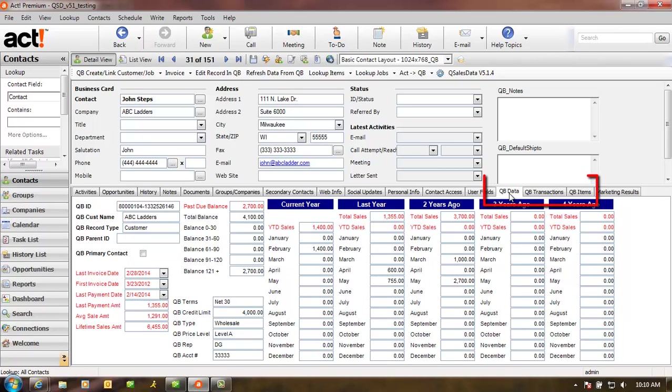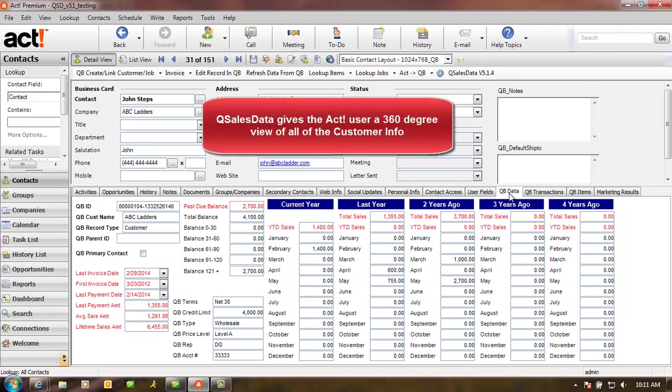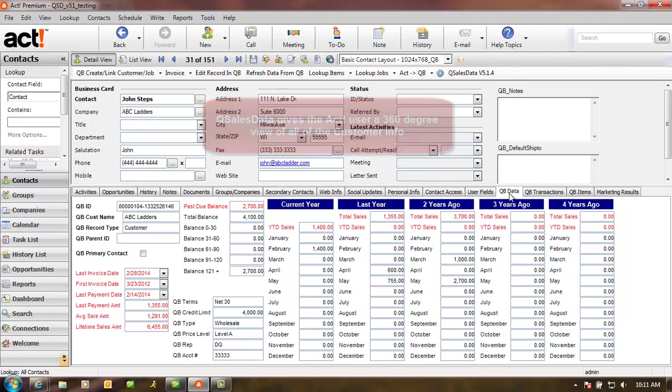Once again, everything on the QBee Data tab, QBee Transactions, and QBee Items tabs is available from within the ACT database. You don't need QuickBooks running on the computer. The end result? The ACT user with QSalesData installed on their computer has a 360 degree view of all the customer information.